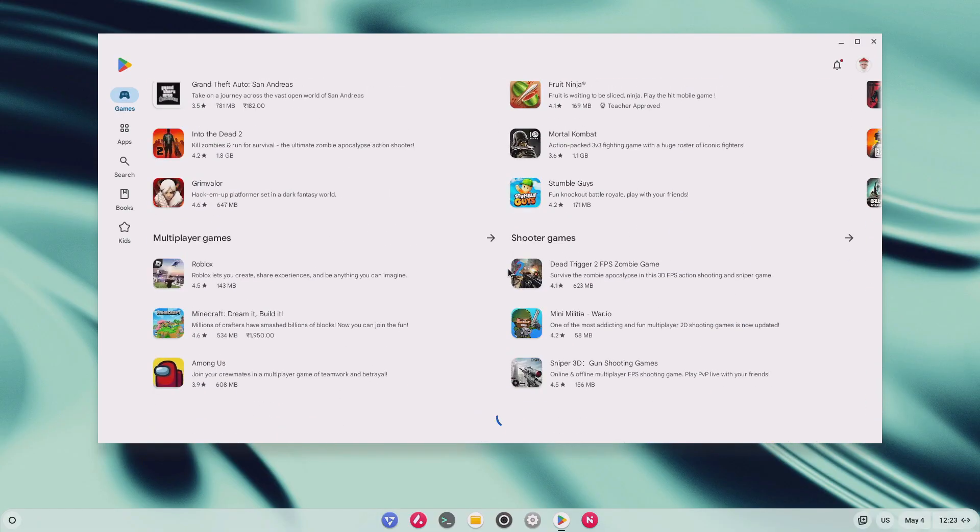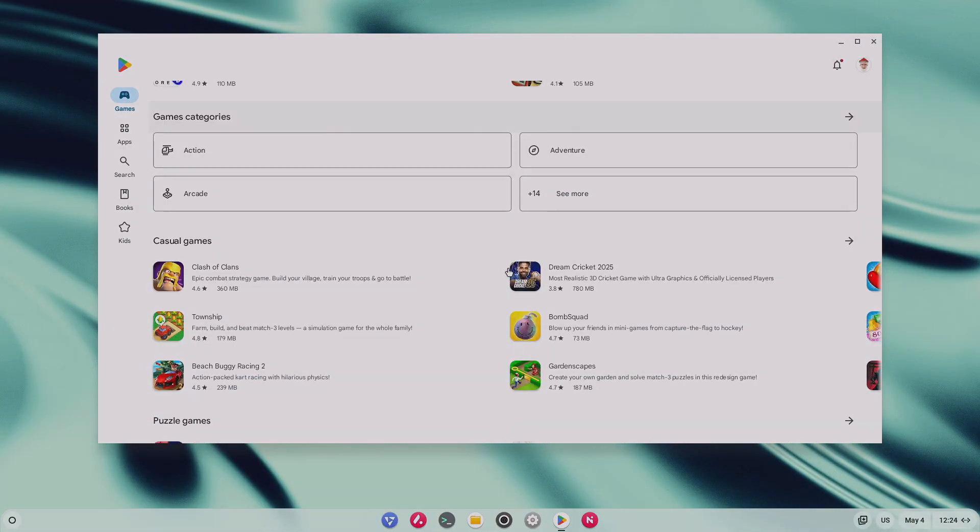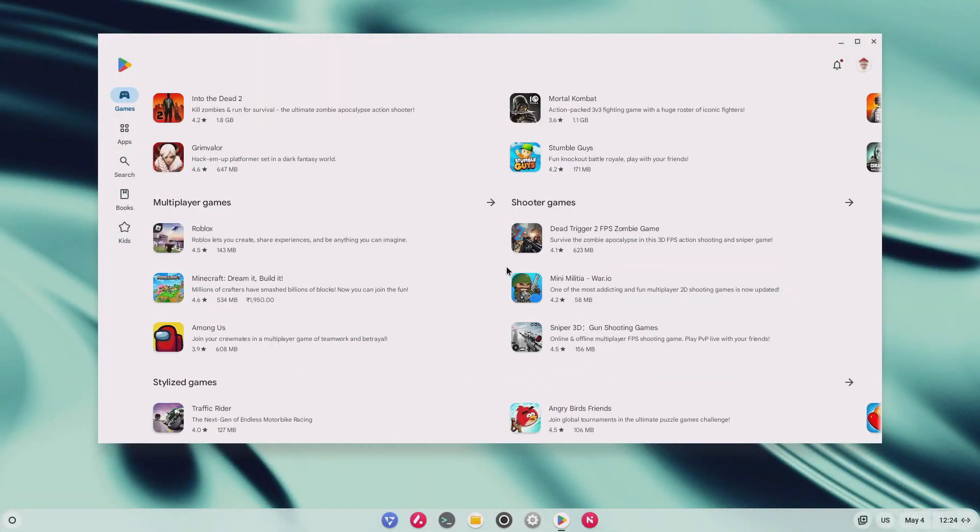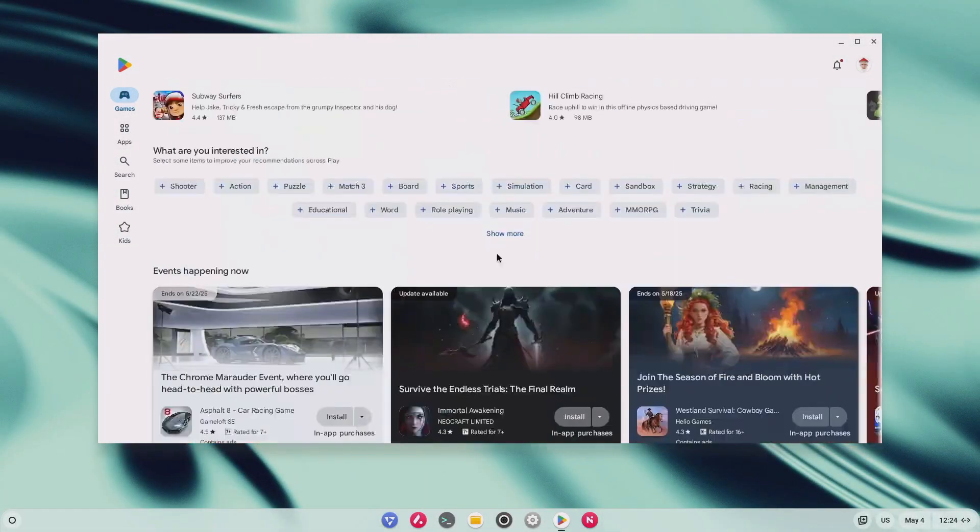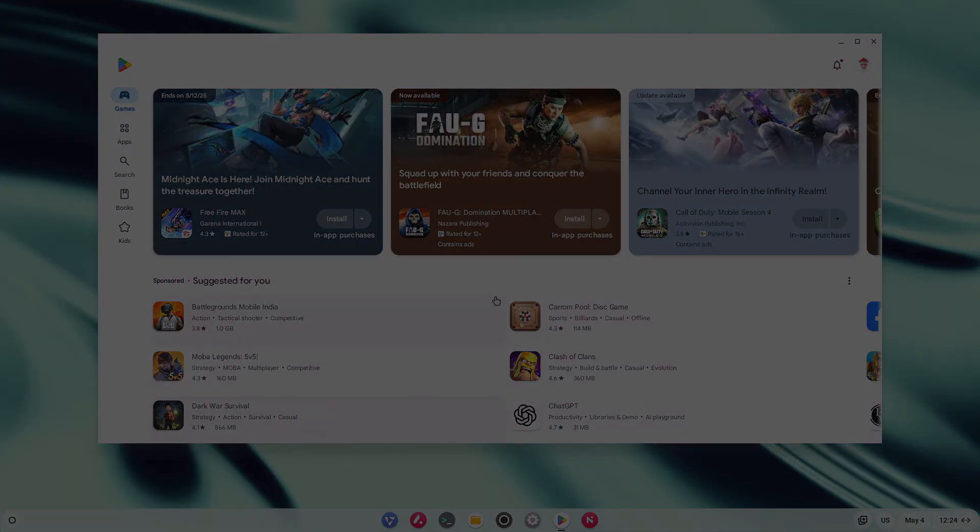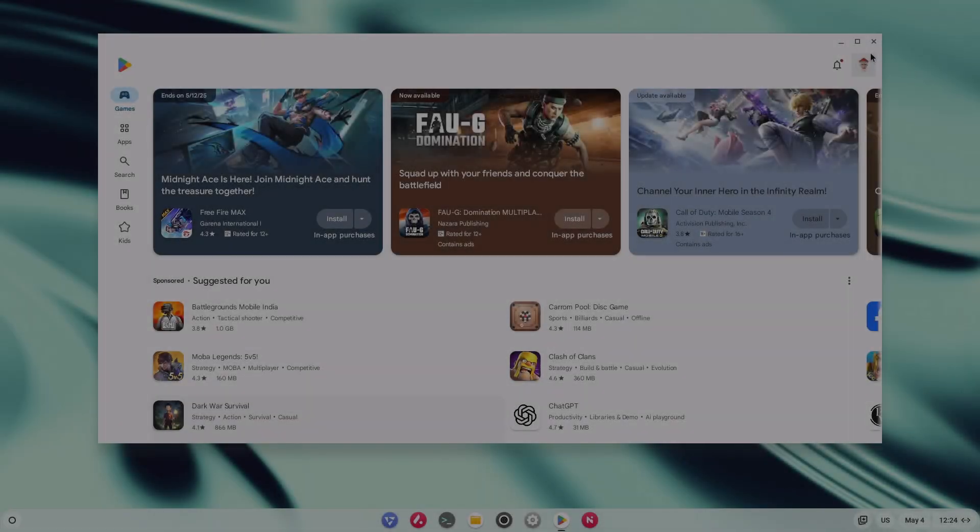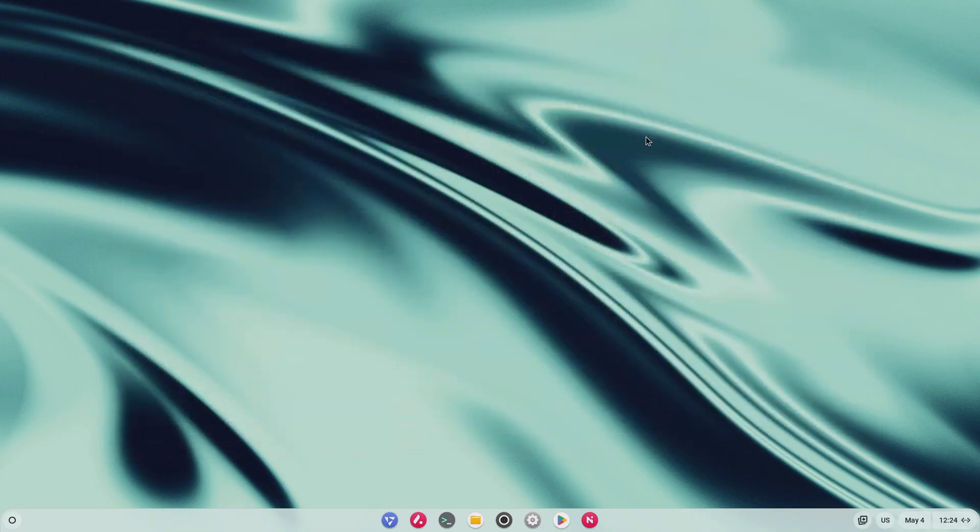Alright, let's get into it. Think of FydeOS as Chrome OS Flex's big brother. It gives you the same speed, same clean interface, but with the bonus of Android apps. And once you've got it installed, you'll be able to log in with your Google account, head straight into the Play Store, and download apps just like you did on your phone.